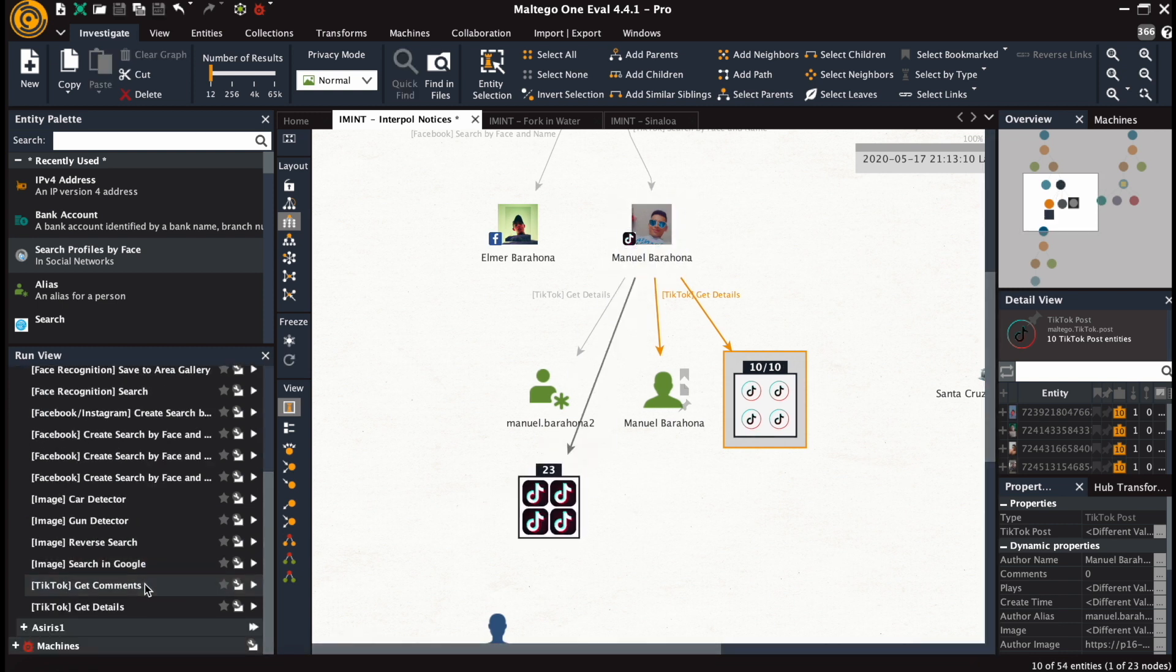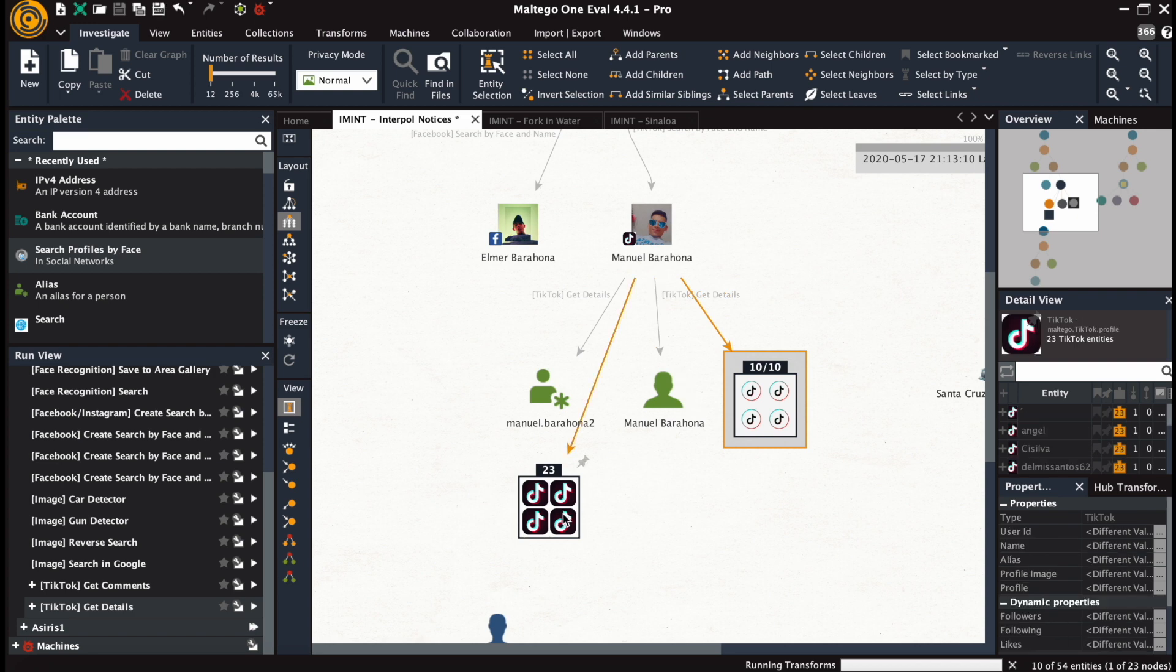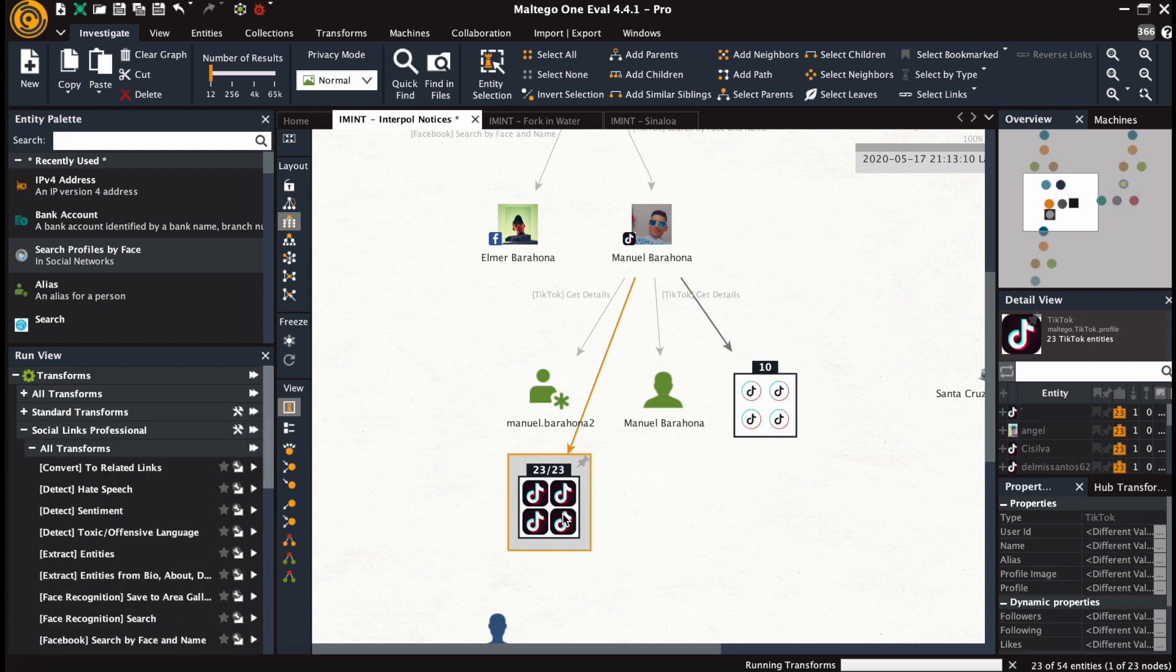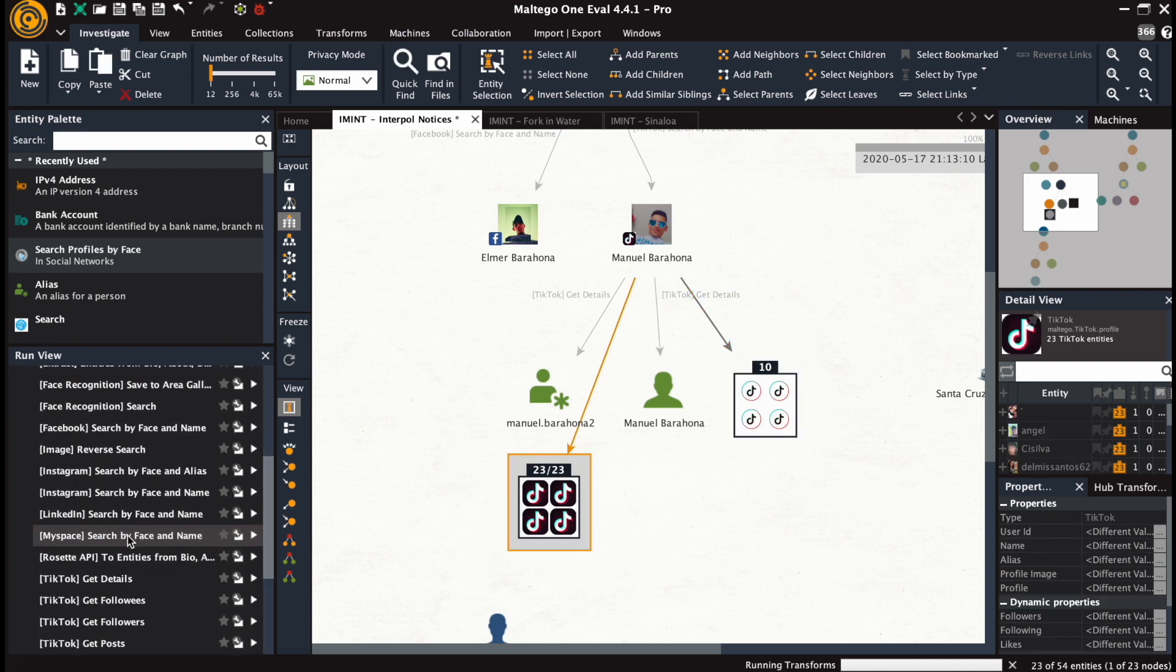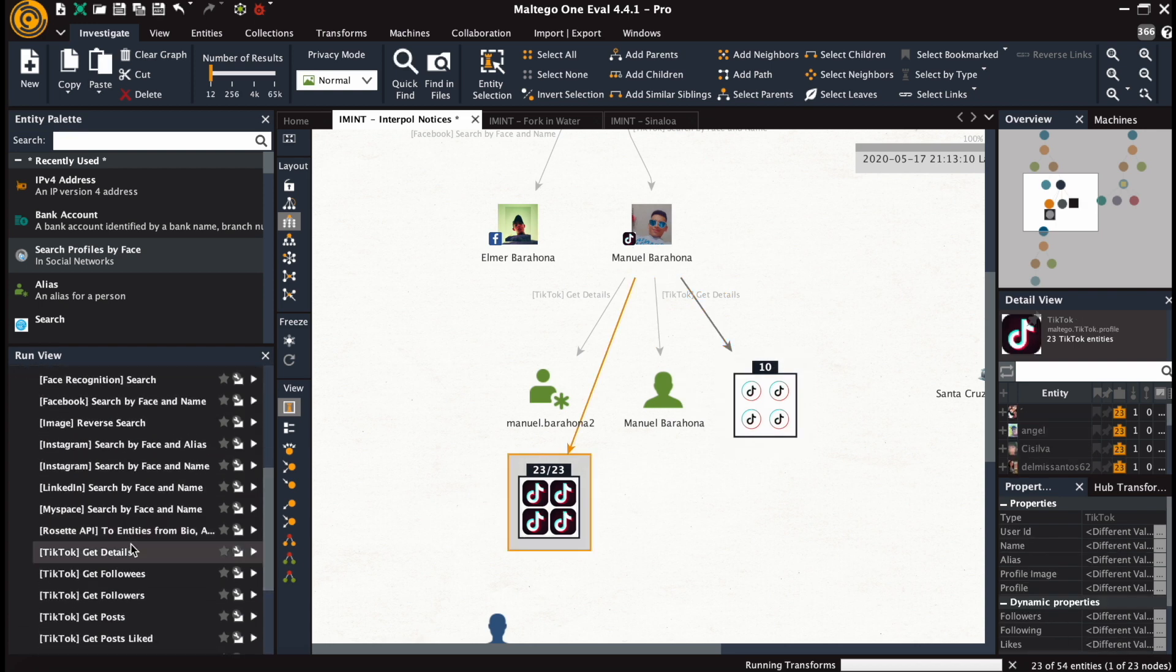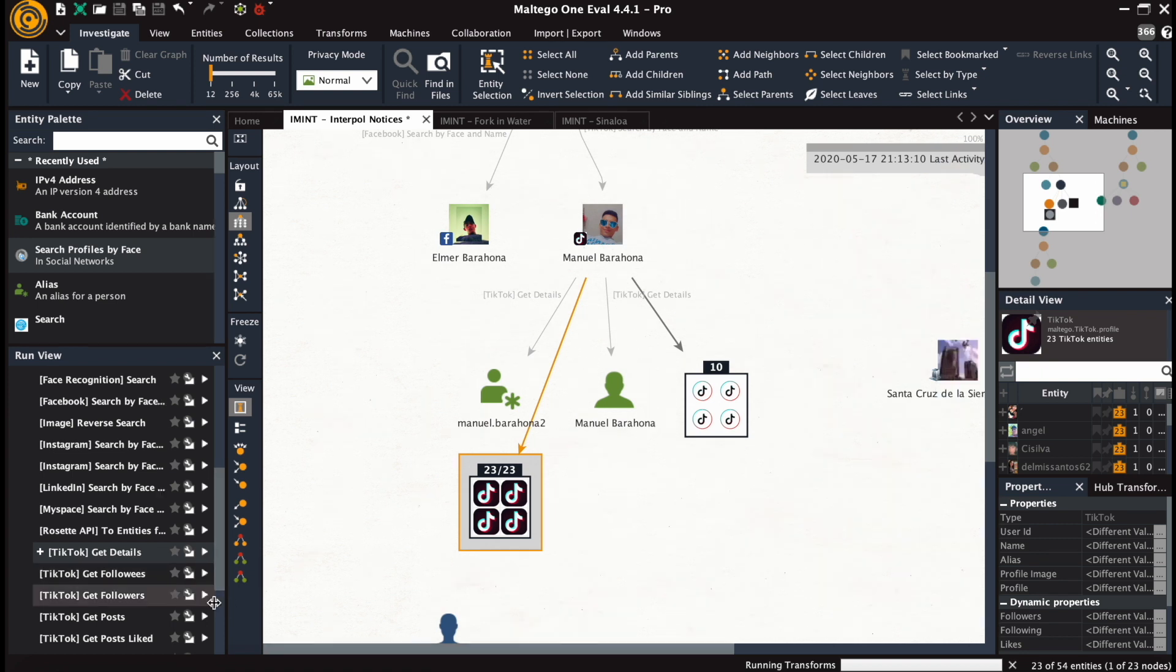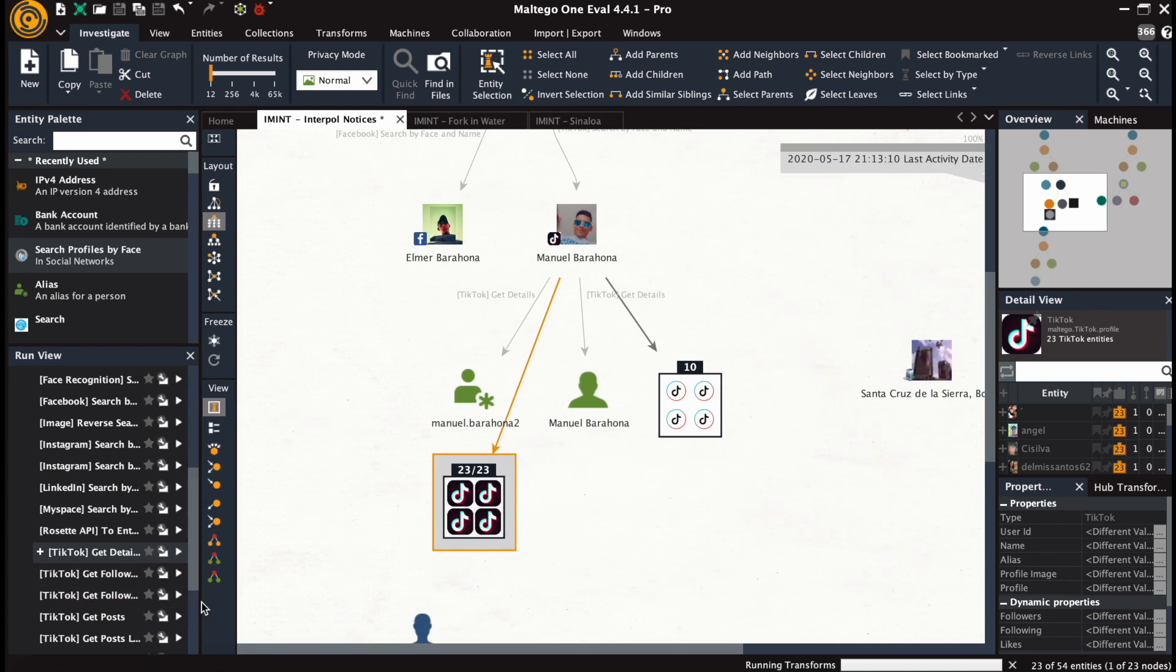Then from the posts, we go to the comments and details. And we'll try to get the details from all of the followees and followers that we've extracted now.